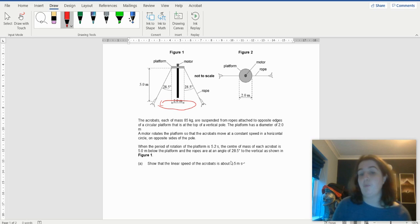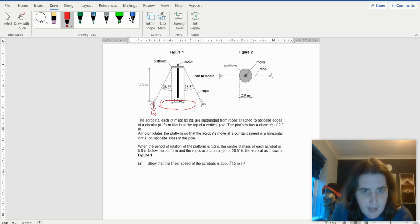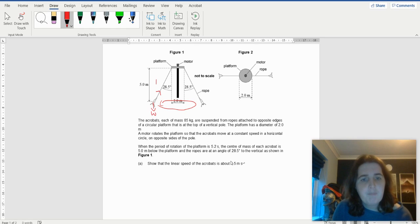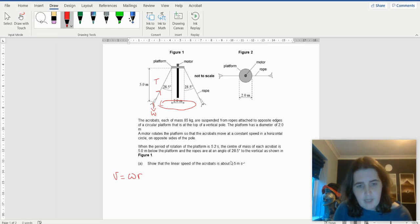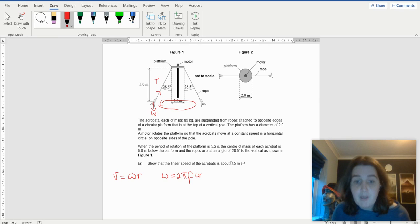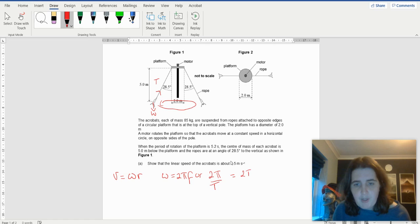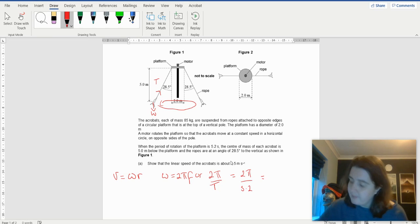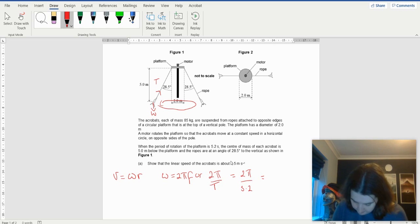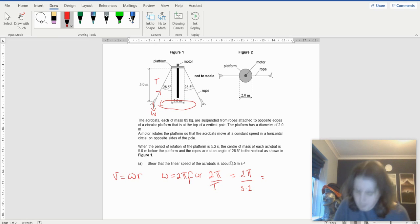Show that the linear speed of the acrobats is 4.5 meters per second. I've got my weight and my tension. I know that v equals omega R, and omega equals 2π over T. In this case it's going to be 2π over 5.2, so that's going to be 1.21.